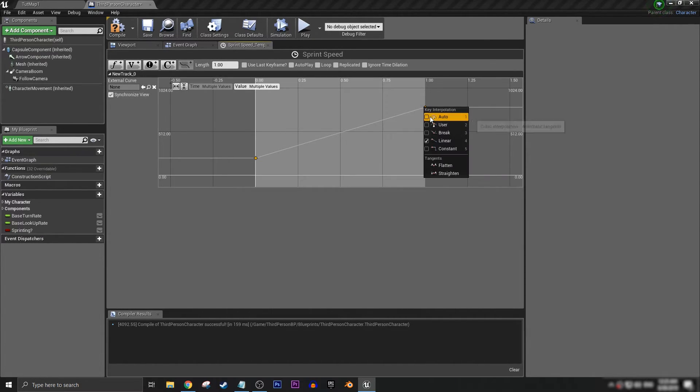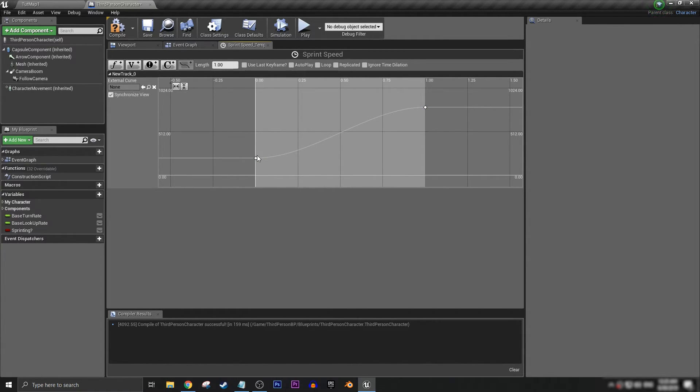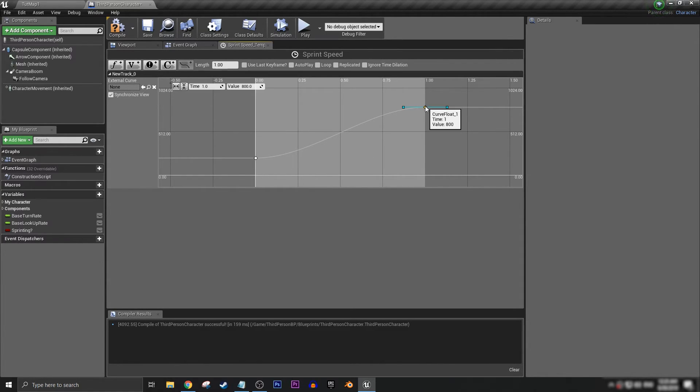Or if you think that perhaps it takes a while for you to get up to sprint speed but it's quick for you to go from sprinting to a standstill, you could even bend the graph like this.